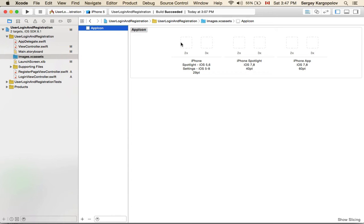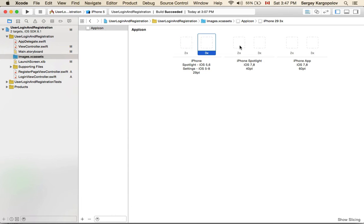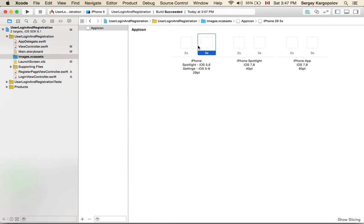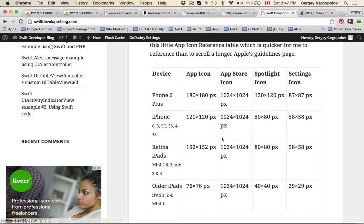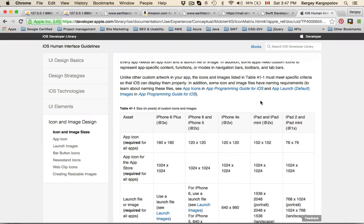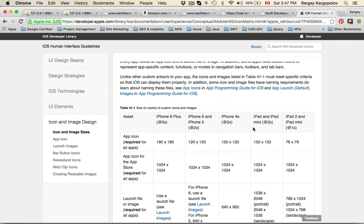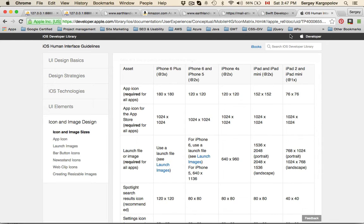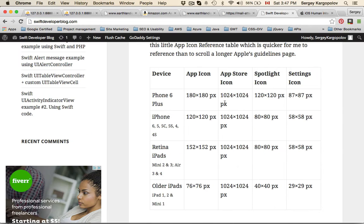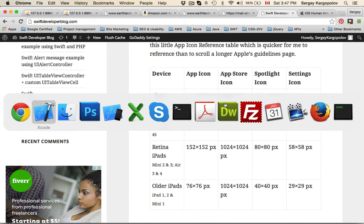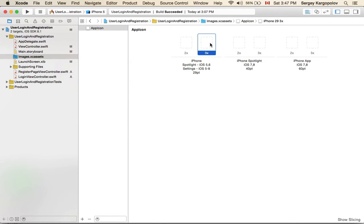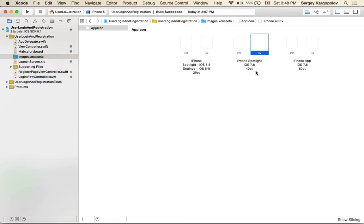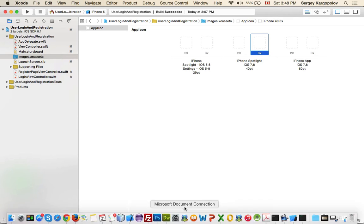When you select it, you will have these boxes which you can drag and drop your images to. Every box is a specific size. For example, the first one says 2x and the sizes here are specified in points. You see below here 29 points. Basically, everything in my table is in pixels, so you can take 29 points and times it by 2. So 29 times 2, the first size will be 58 pixels, and the next box will be 87 pixels, and so on.